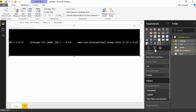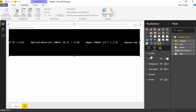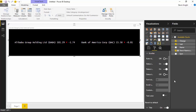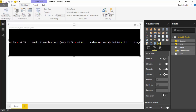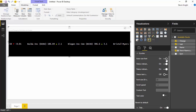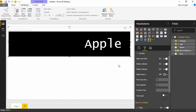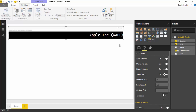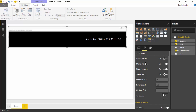There are a lot of other settings to play around with. If you go over to the format paintbrush on the right-hand side, there's really only one section you care about that's specific to the scroller. Title, background, lock aspect, general, and border exist in just about every custom visual in Power BI, but the scroller section is specific to this visual. If you expand the scroller, you'll notice a couple of options. The first is Auto Size Font — when you turn it on, it resizes the font inside the scroller based on the size of the design surface you give it, so if you make the scroller smaller, the text size will be smaller.